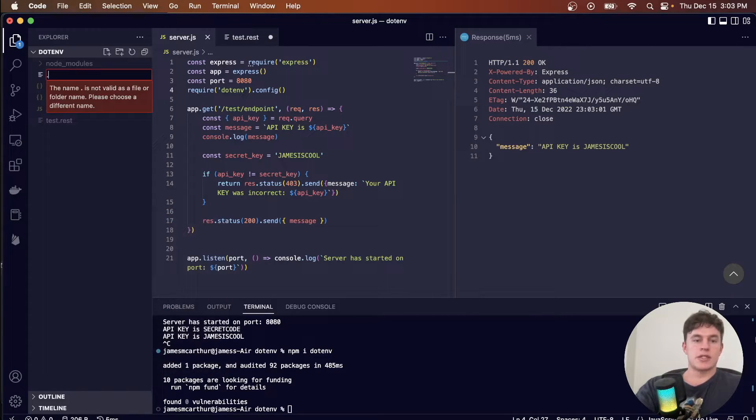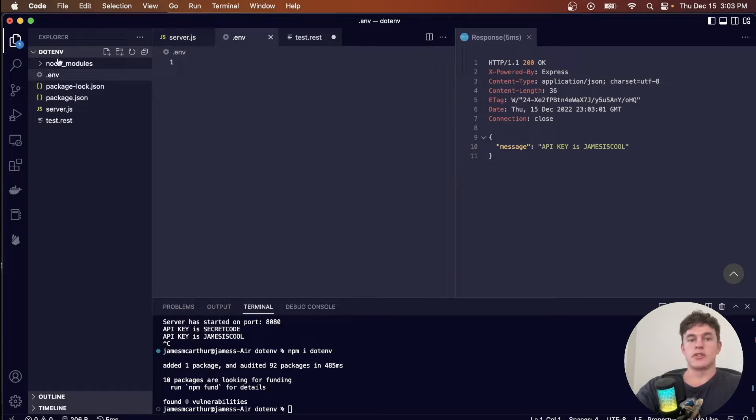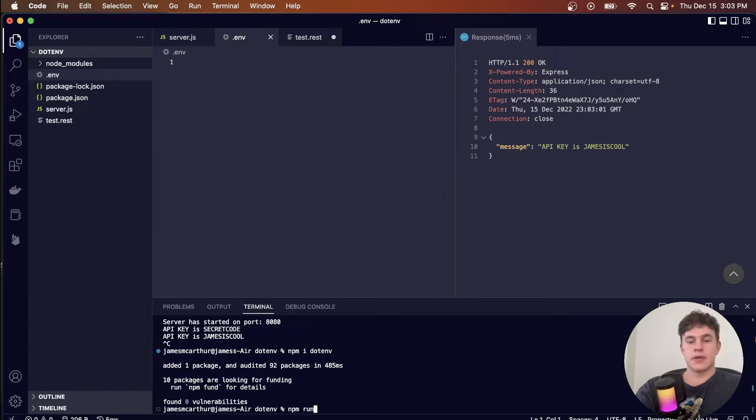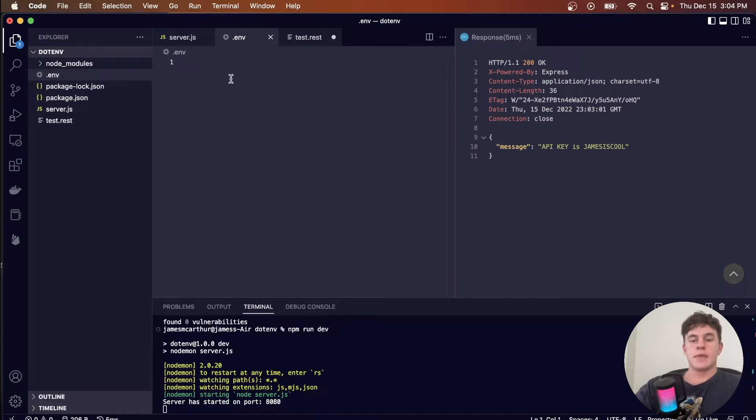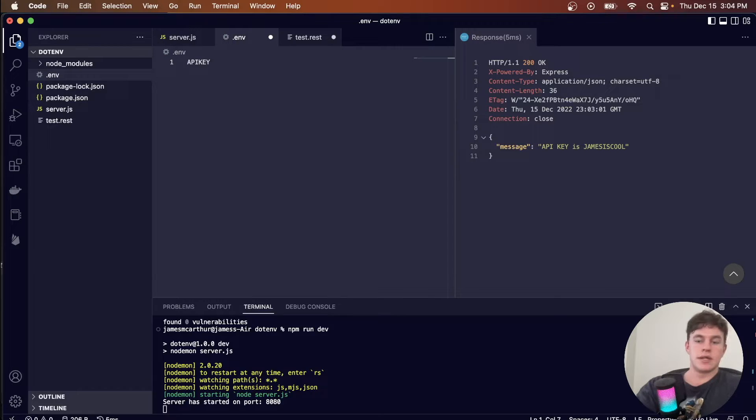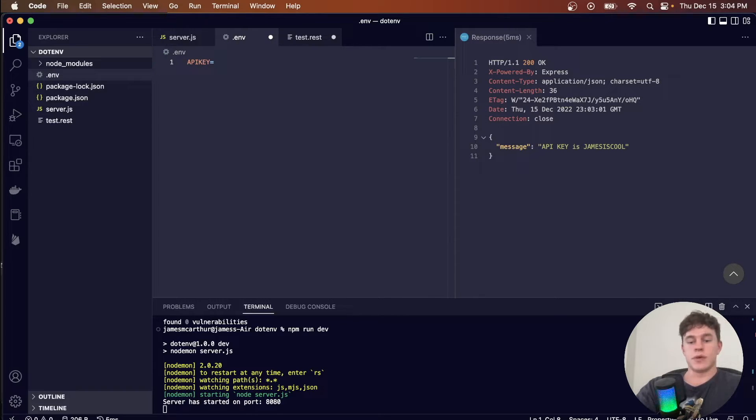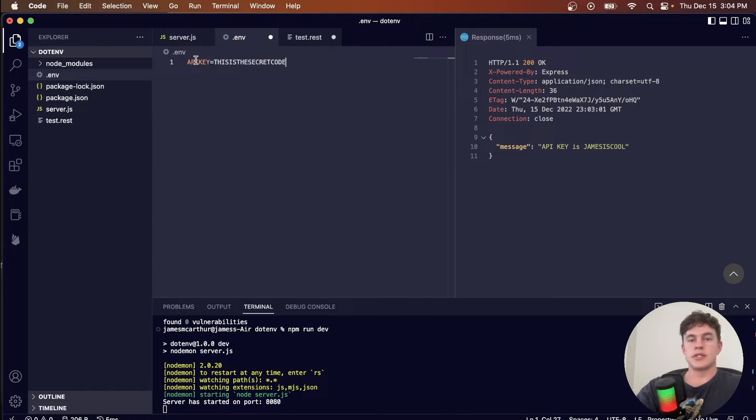And the second thing we're going to do is create a .env file to store our environment variables in. Now that we have that, we can run our server again, and inside of our .env file, I can have API key equal to the value, or whatever I want it to be, so this is the secret code, for example. So it's just key equals value.